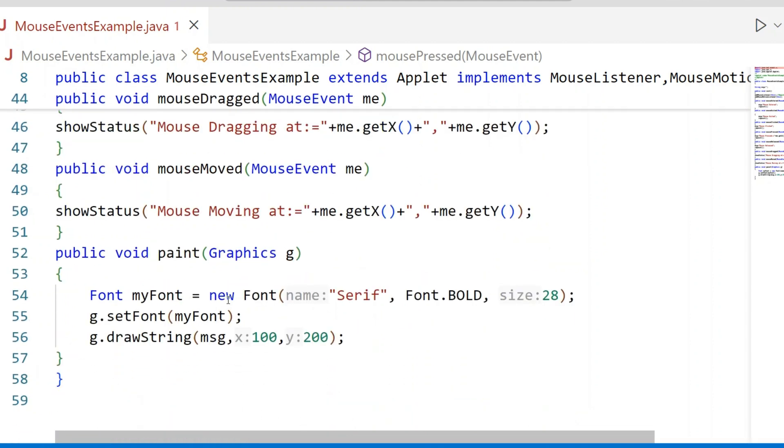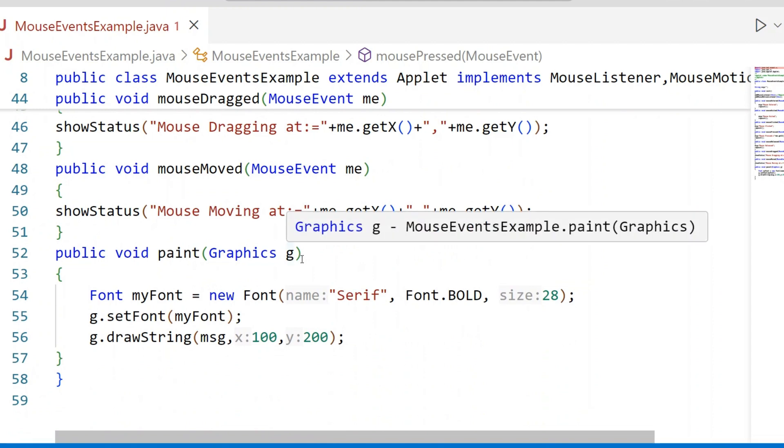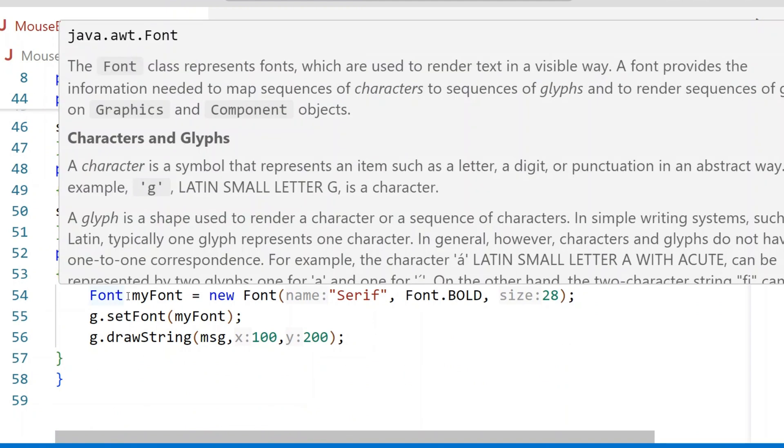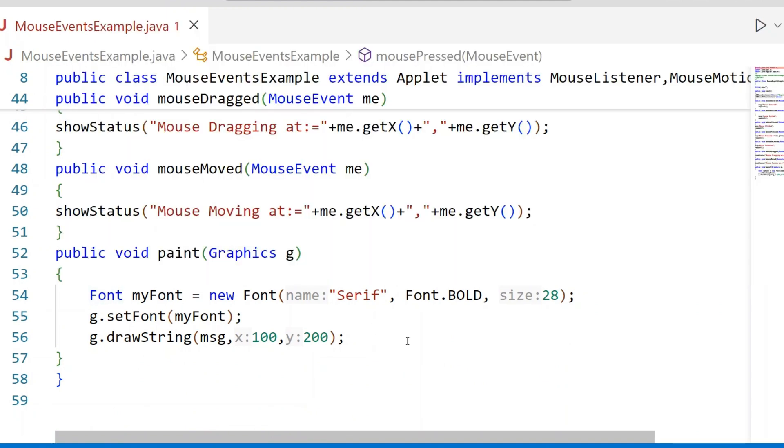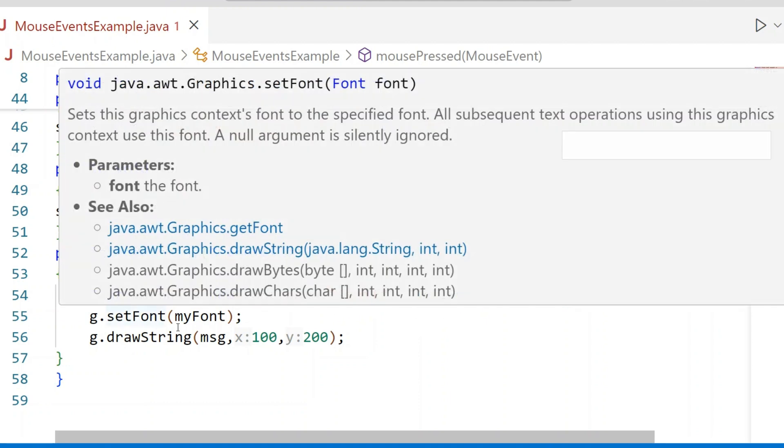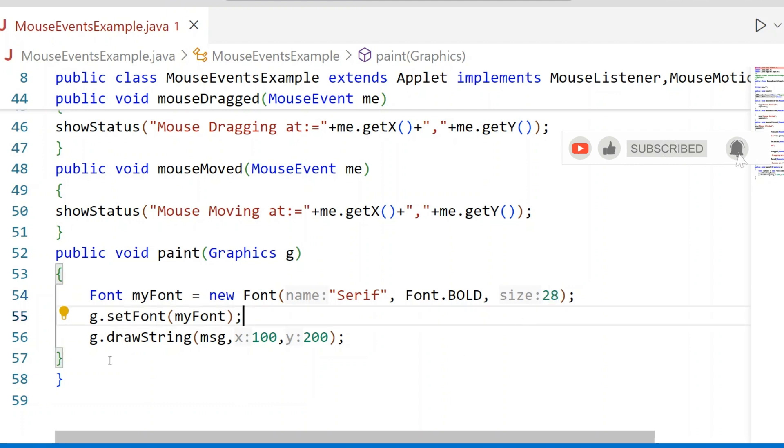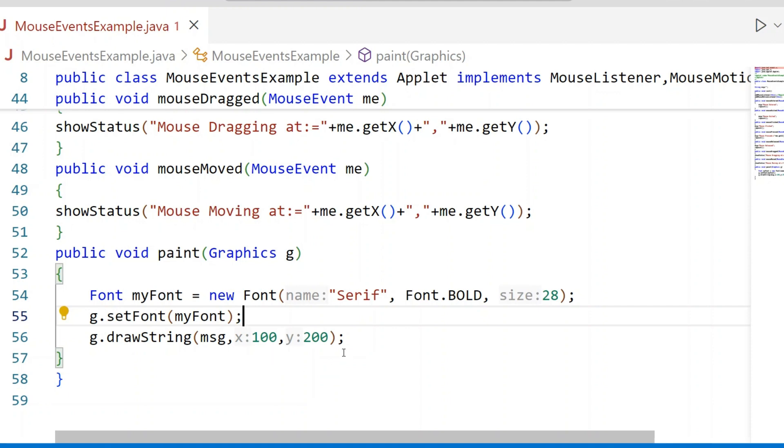When you come to the paint method, Graphics reference variable is g. Font class is used to change the font size and font name - font at bold. Set font size to 28 pixels. The drawString method consists of three parameters. First is Message. The message is displayed at X-coordinate value 100, Y-coordinate value 200.